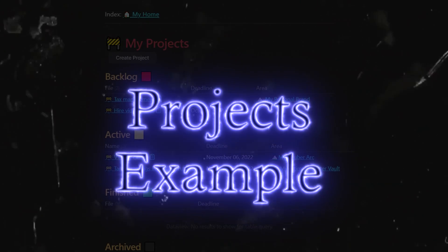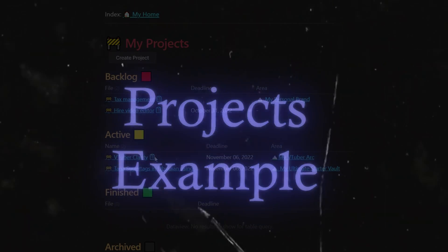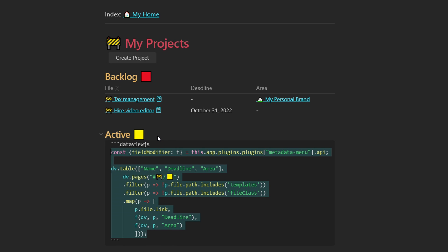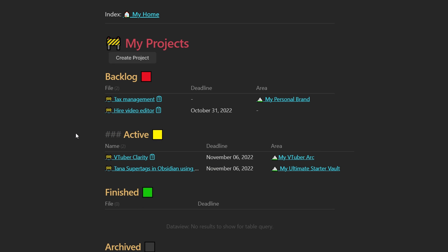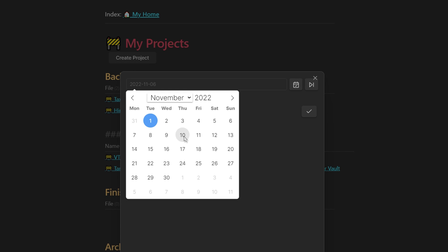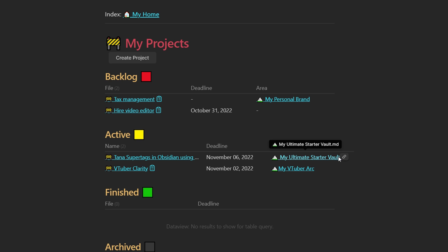So here's an example of my own vault over here. I changed this query to be a dataview.js query. So now if I want to maybe change the deadline because I ended up not reaching it, I can click and then open a date picker, choose a new date.